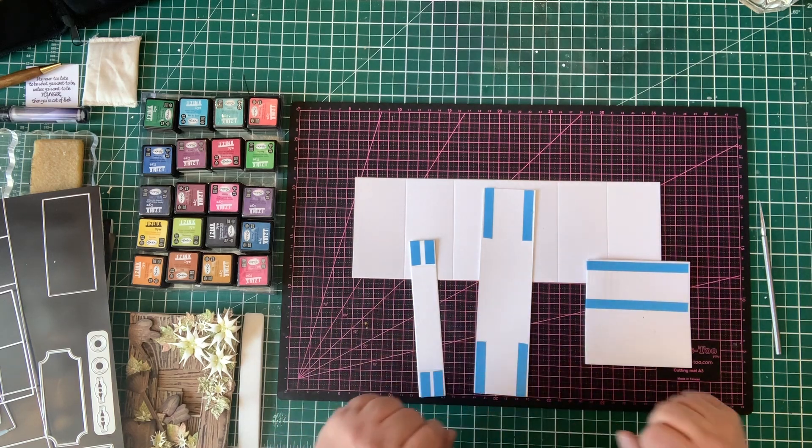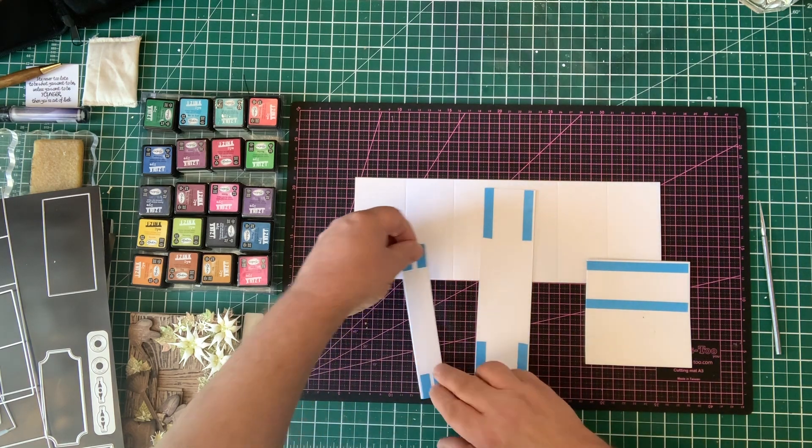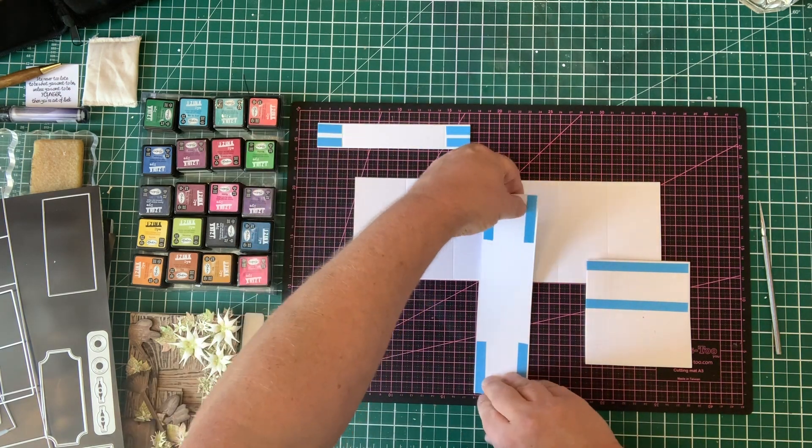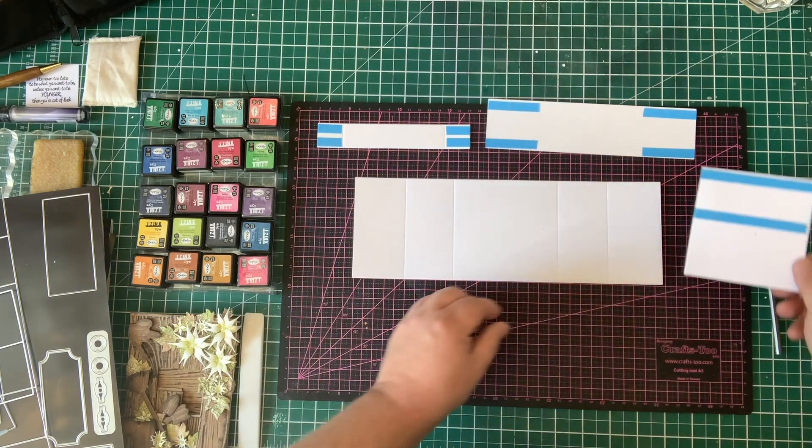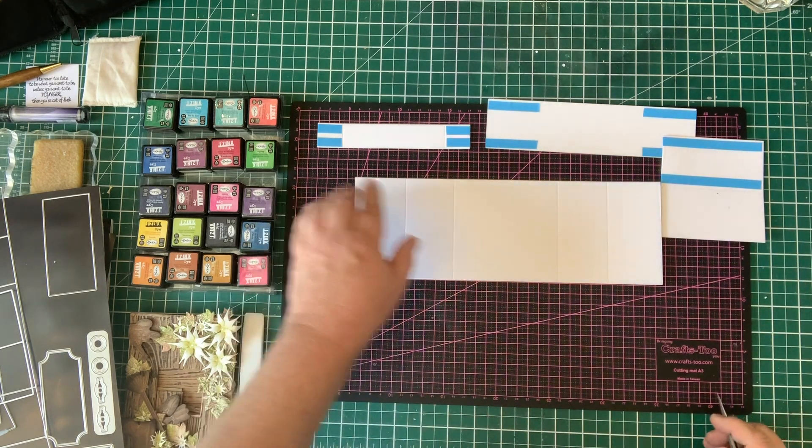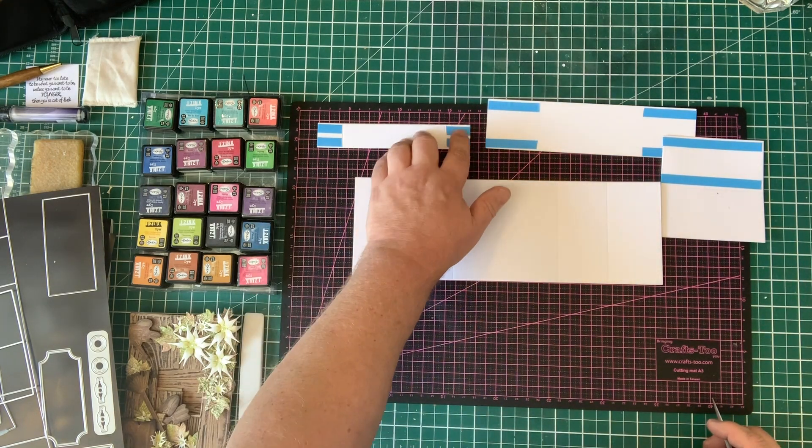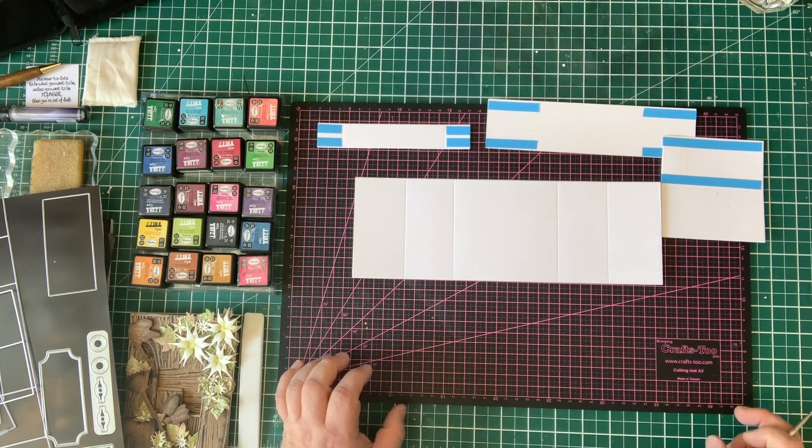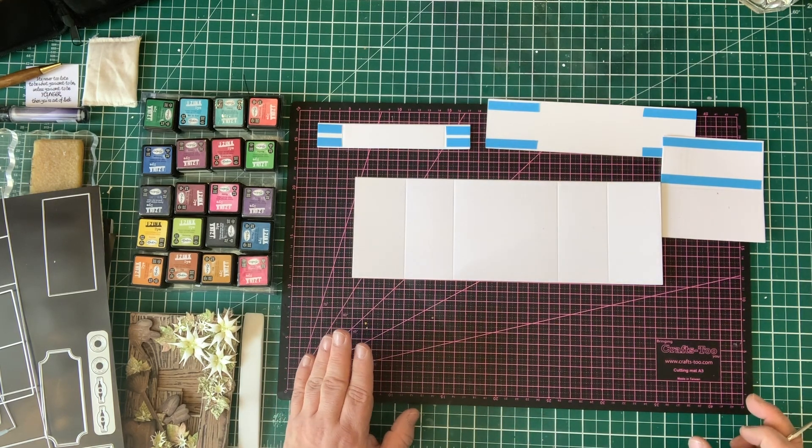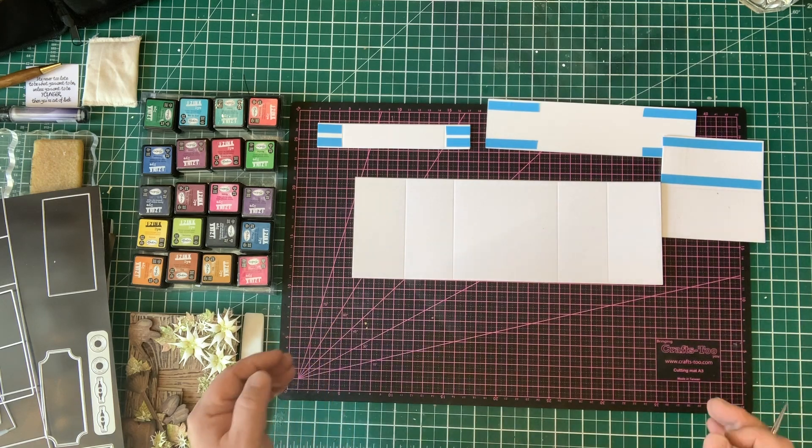I've put a little bit of blue tape on here just to make it easier for me to glue it together. I would recommend that you use either a wet glue or a red line or the power tape to actually adhere this. You don't want any normal double-sided tape because obviously it's going to move. It's a kinetic card.